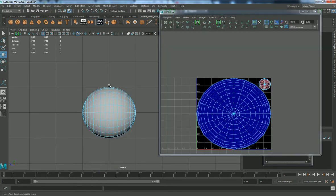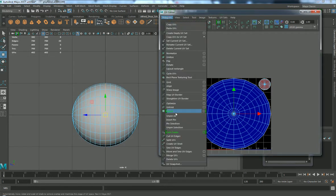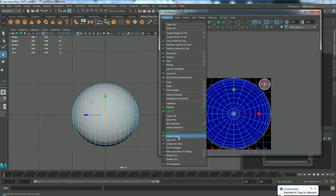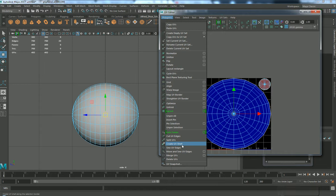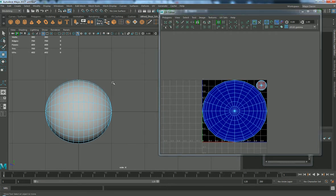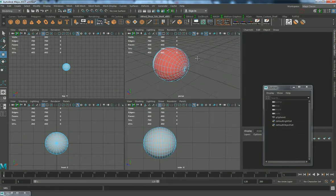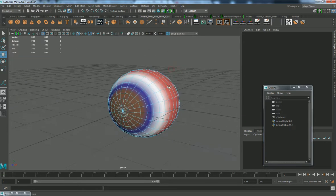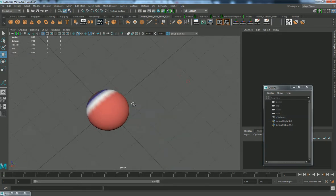Another way is to select the edge and do a UV cut — this works as well. It's the same result using different methods, but creating a new shell is a bit faster. You can just create a new shell and move it to the side, or cut the edges and move them out. Now press space, go out, and look at the eye again — you can see it works better.